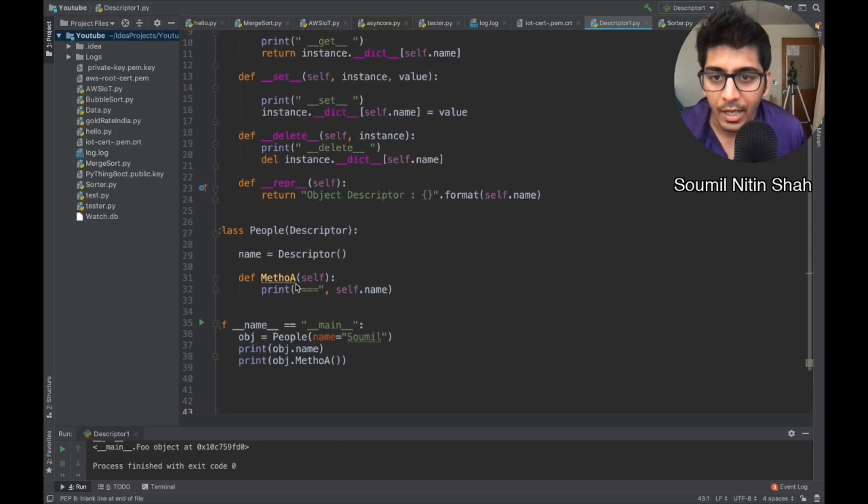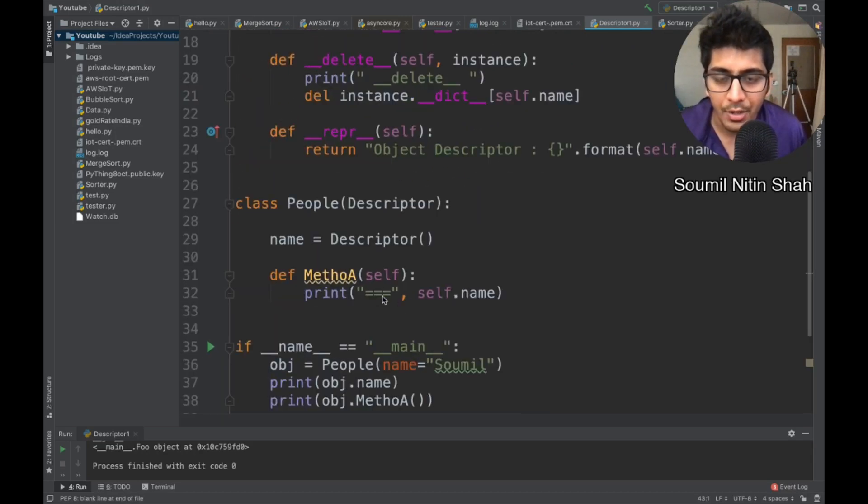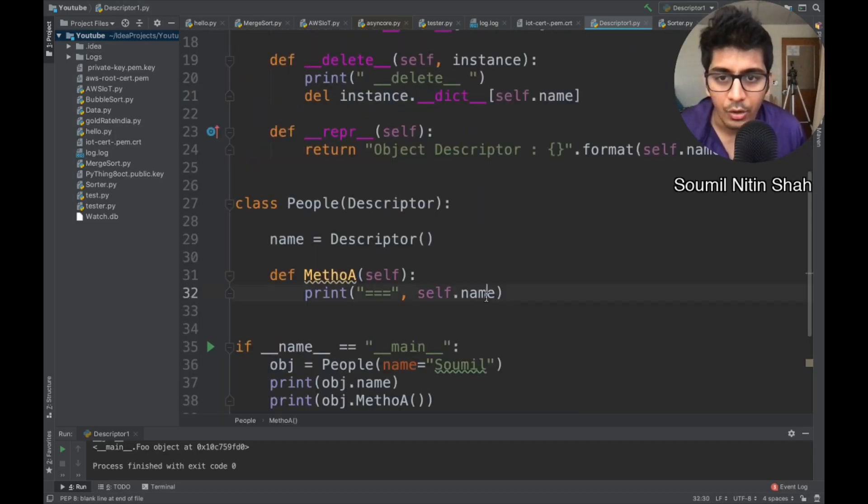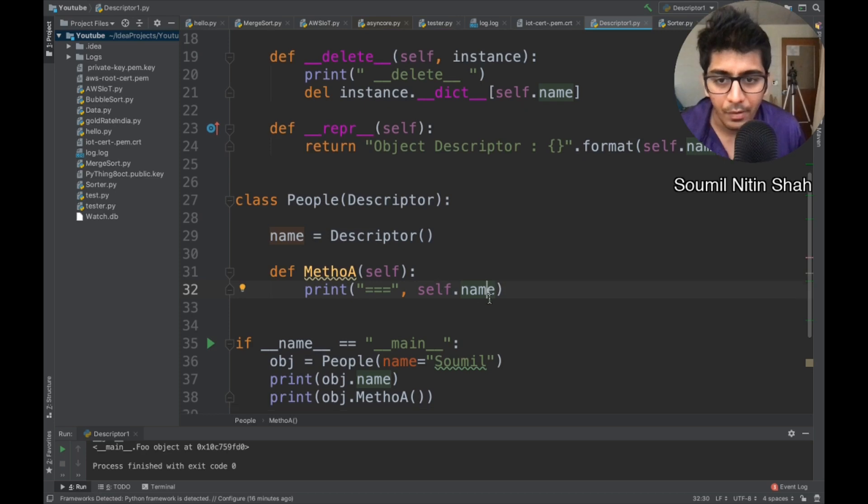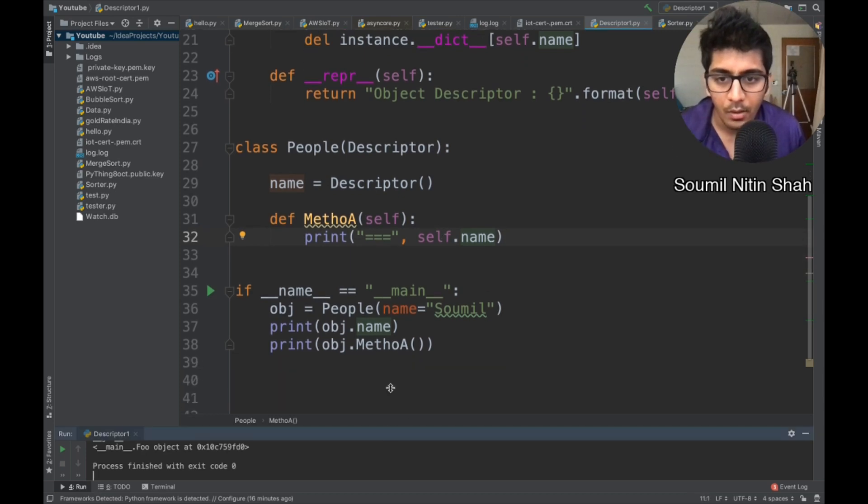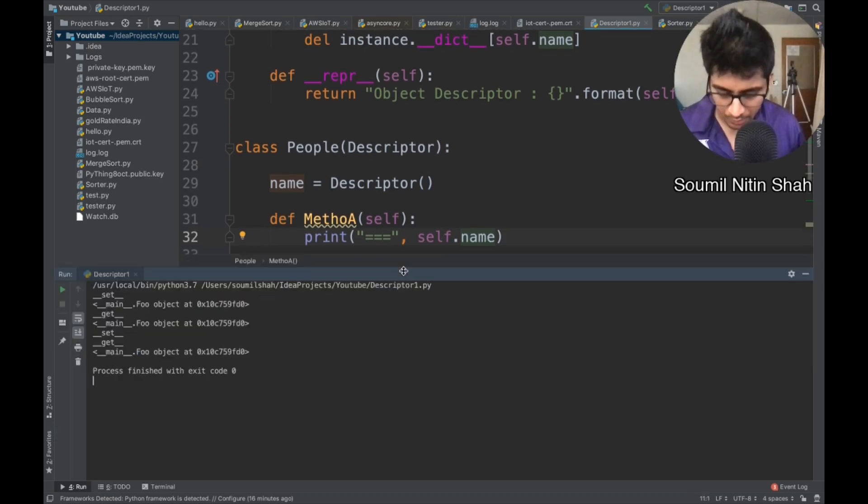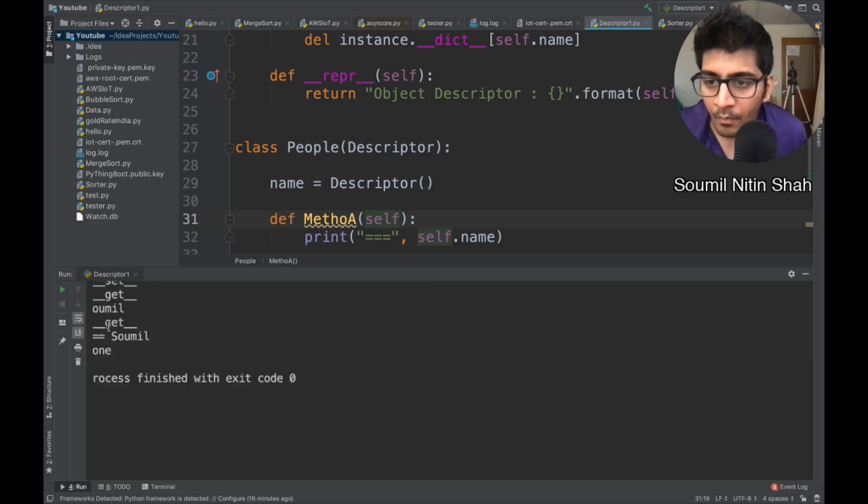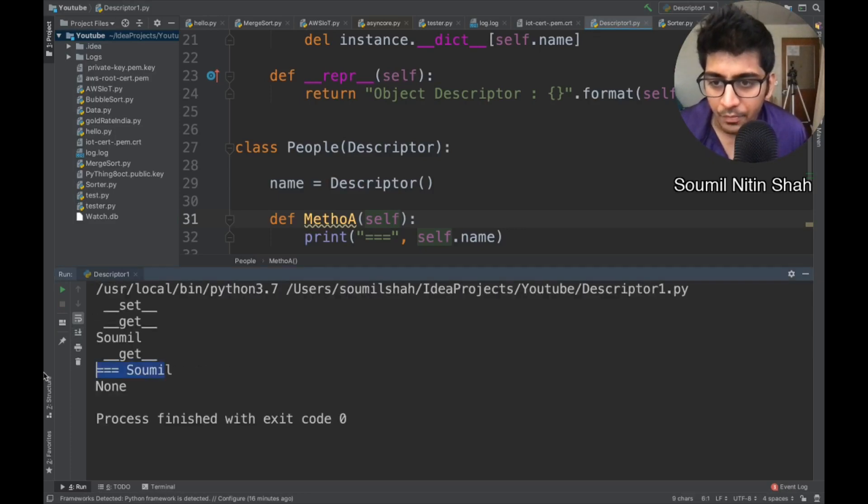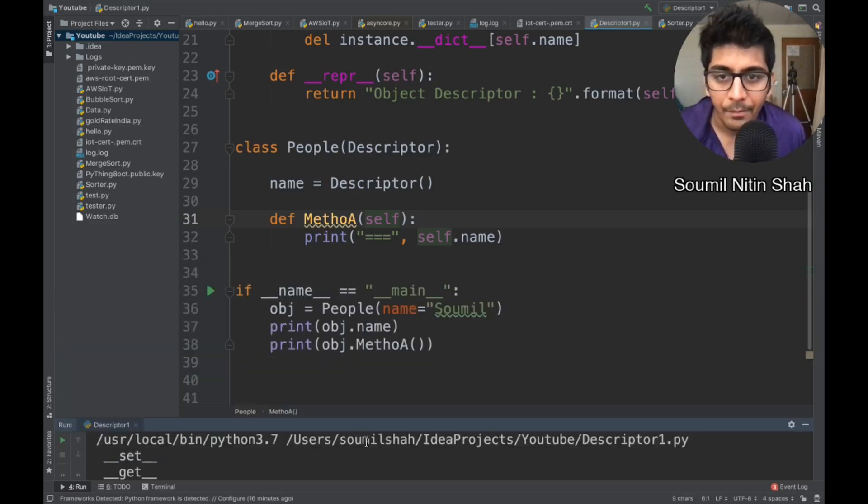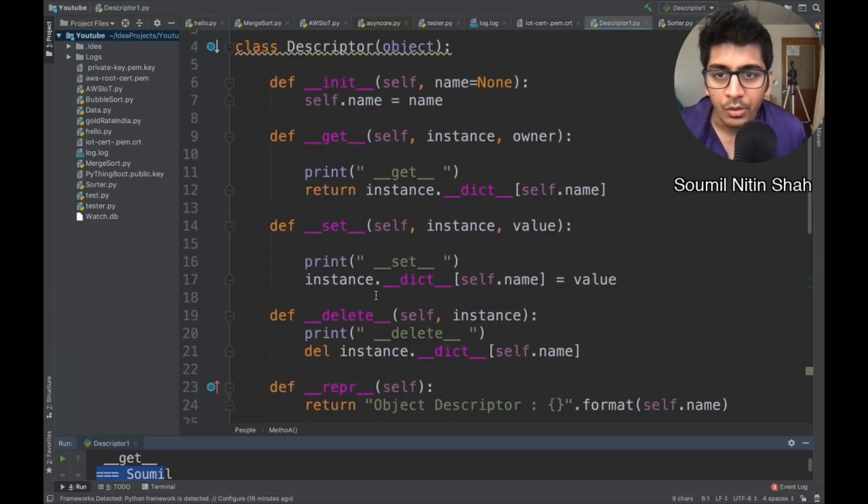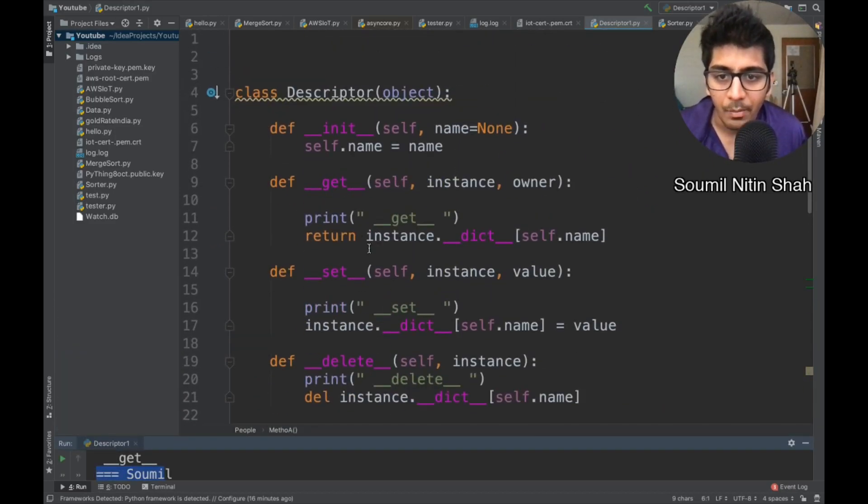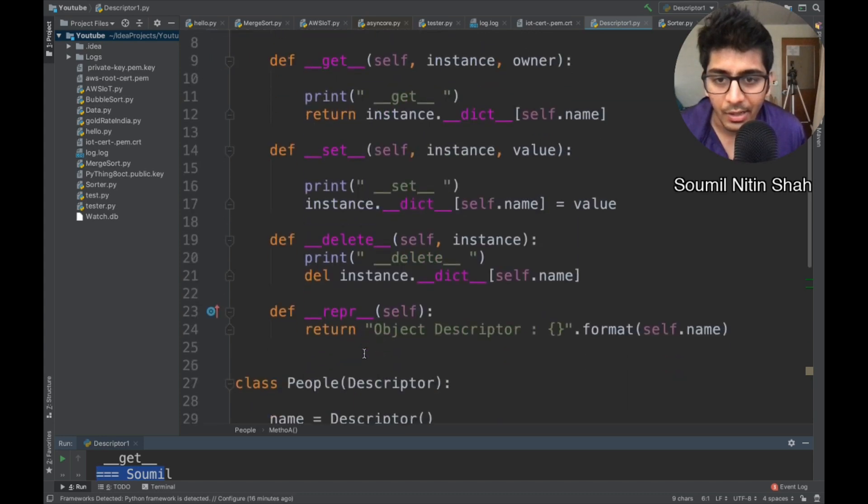Let me paste this version now. So I can also call the descriptor from the method, right? So if you want to access this, you can use a self keyword. Let's start to run this. Sure enough, you get it, right? So here you can see dunder get, dunder set, dunder delete.